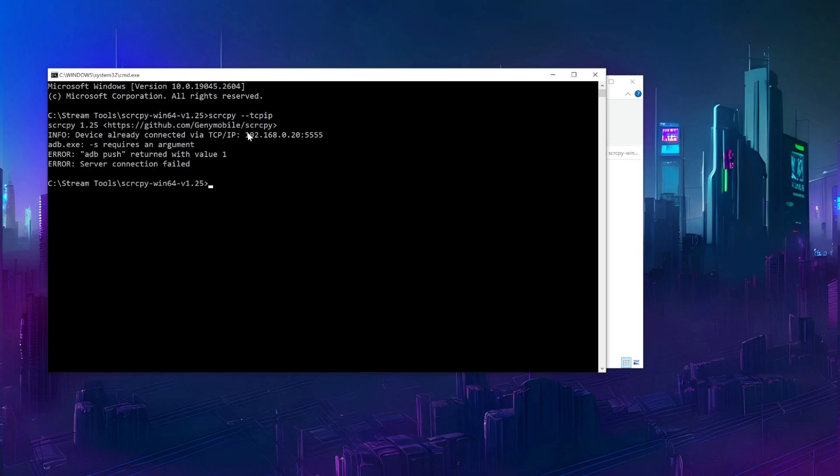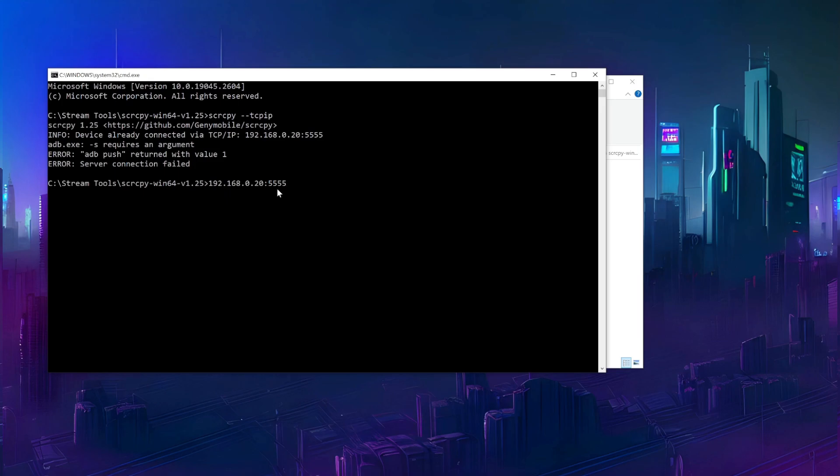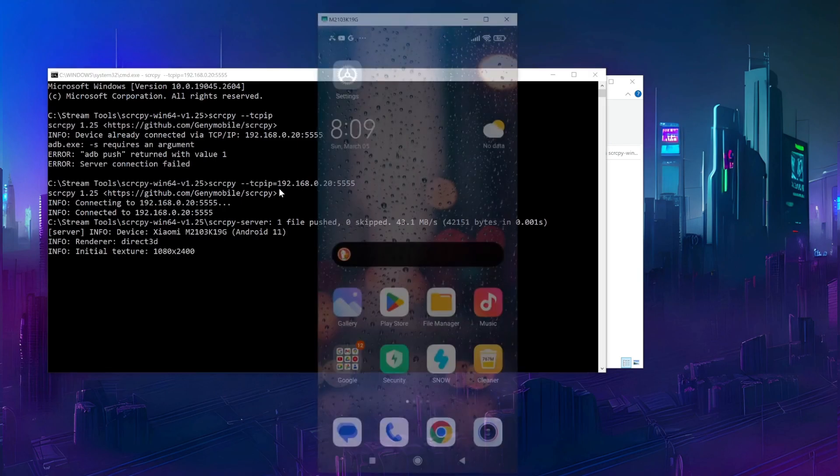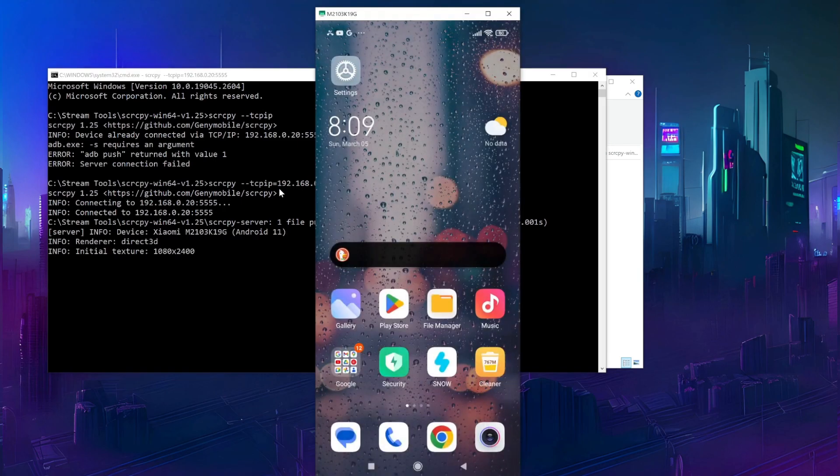This will show us the IP and port we need for the connection. Now we can close screen copy, unplug the USB cable, and add this information to the TCPIP argument.